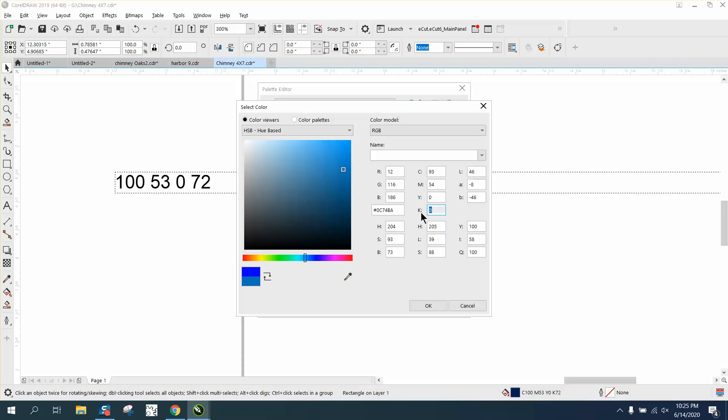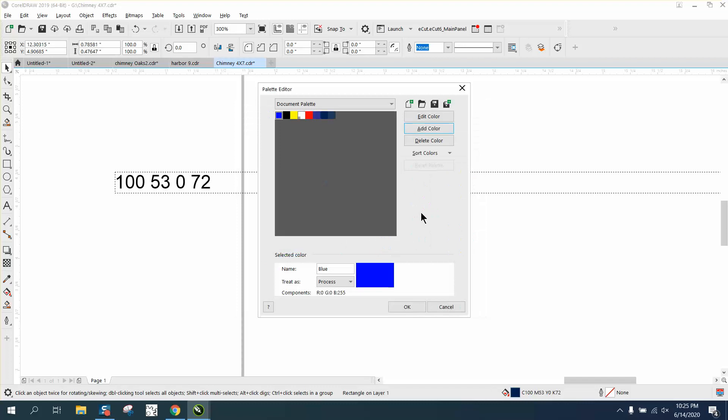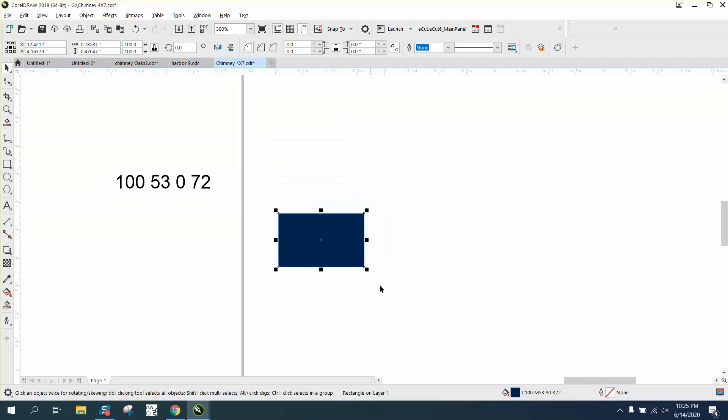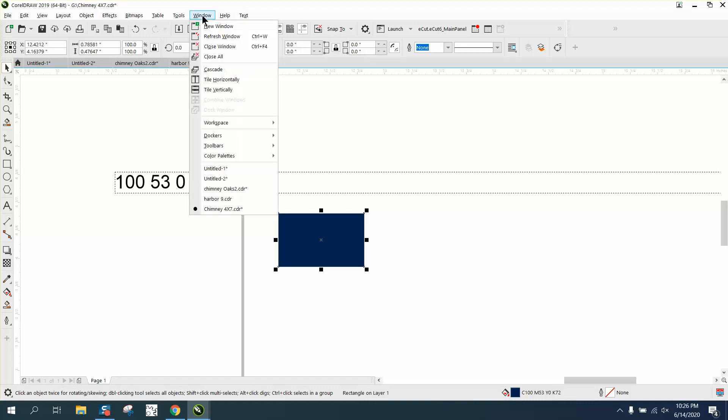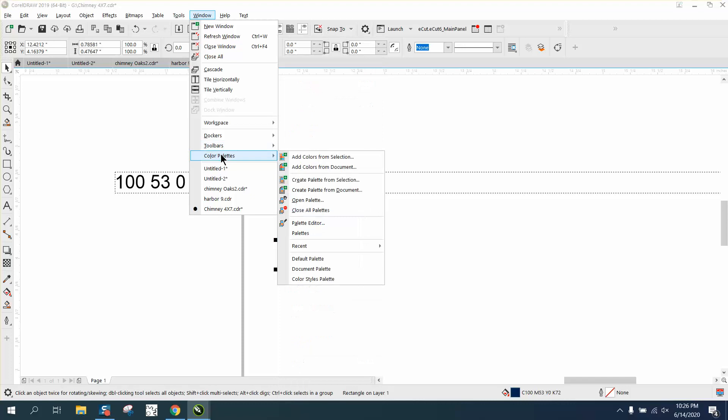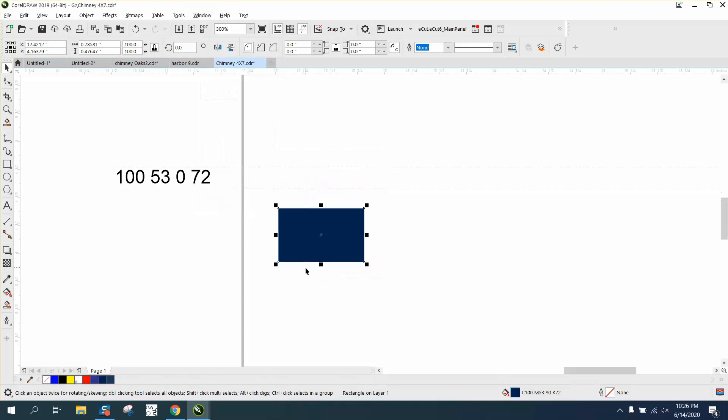And now you have that color. When you get to that color, you can look down there - it's C100. All I did was open my document palette and put it into my document. So go to Windows and Color Palettes and Document Palettes, and then that way you can use that color over and over again.